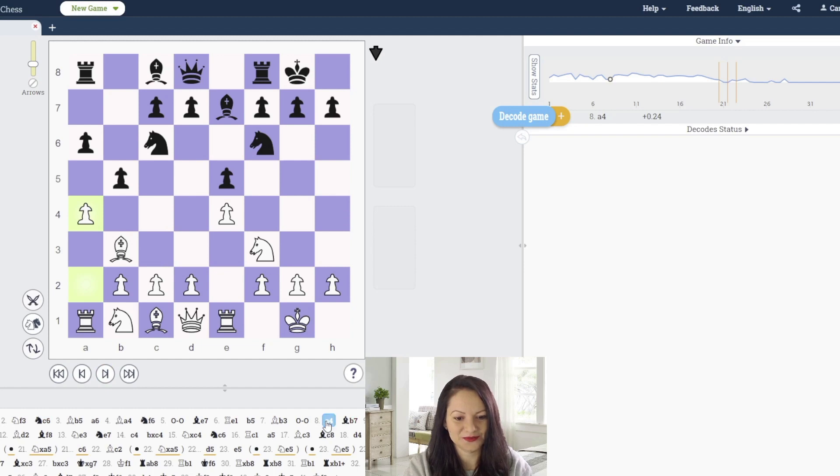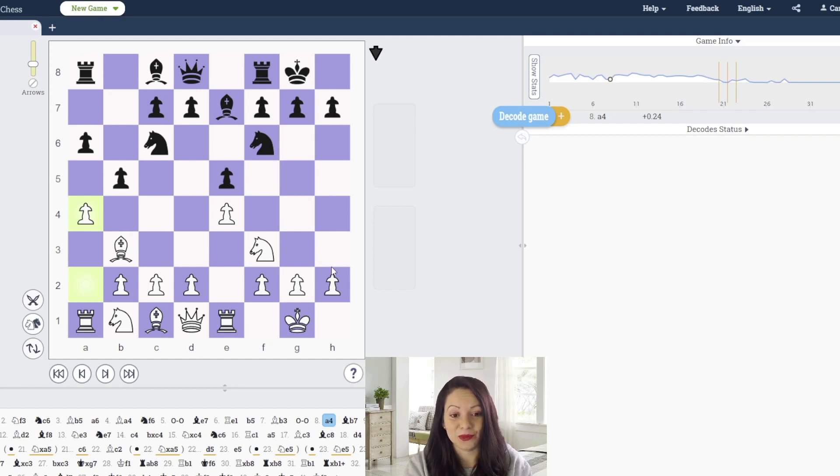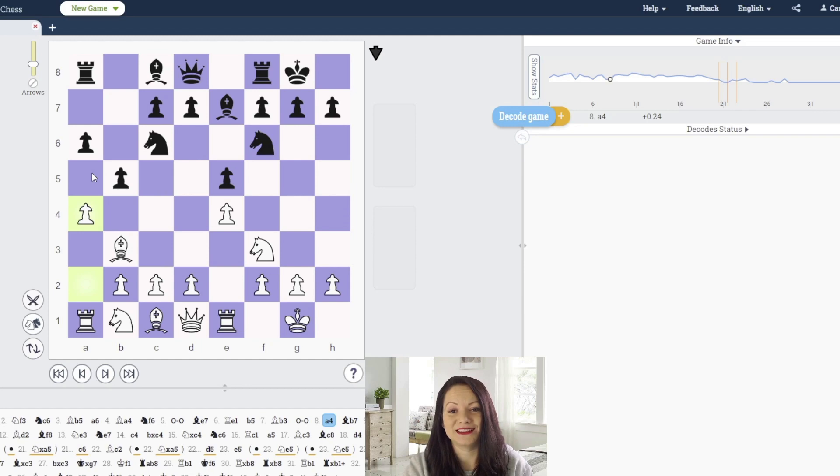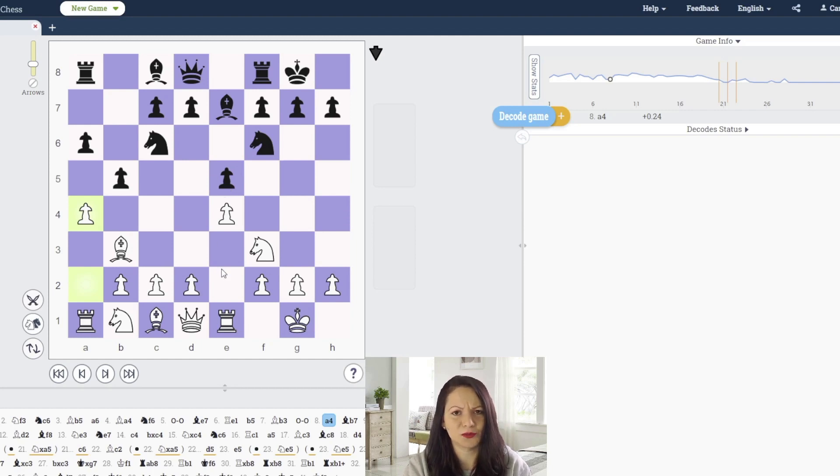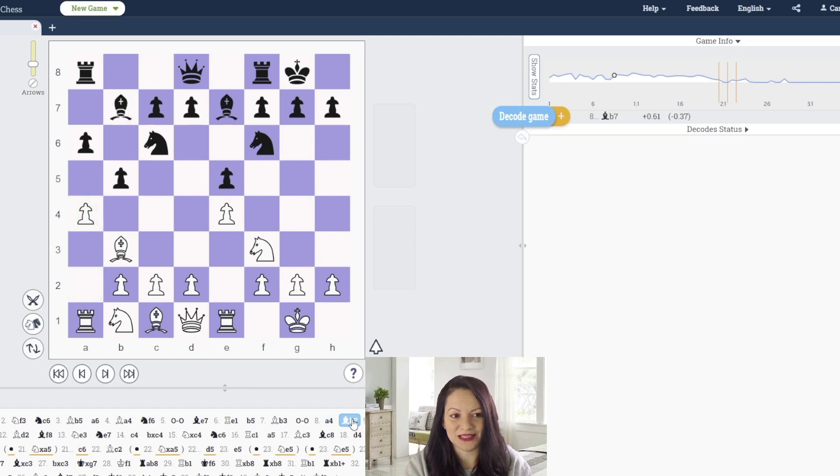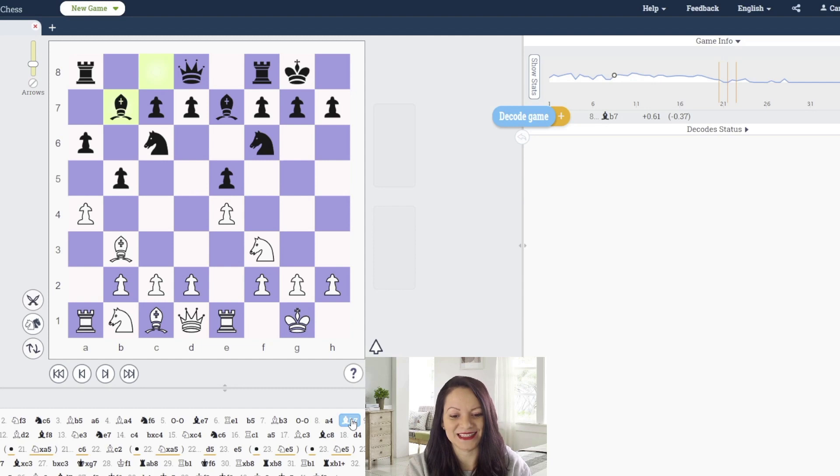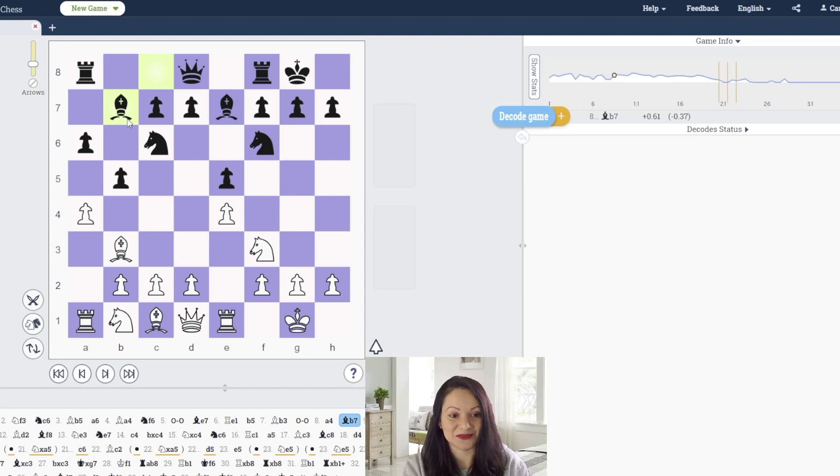At move eight white plays a4. In the previous game, Jan played pawn to h3 followed by knight a5 and Magnus sacrificed the central pawn for initiative, remaining with the pair of bishops. White had some problems with development on the queen side. After a4 Magnus plays bishop to b7.